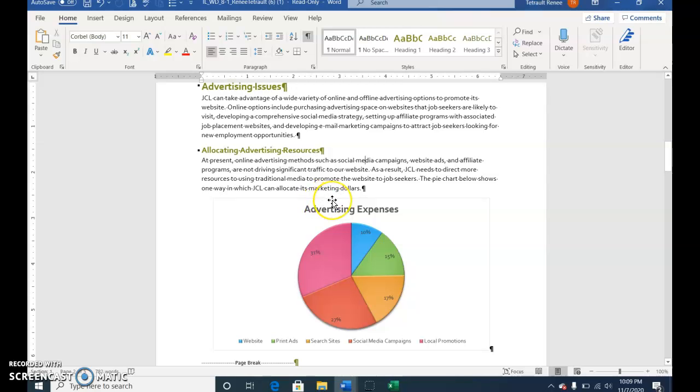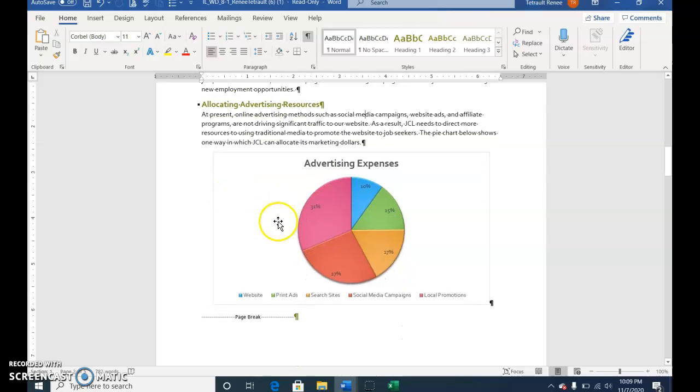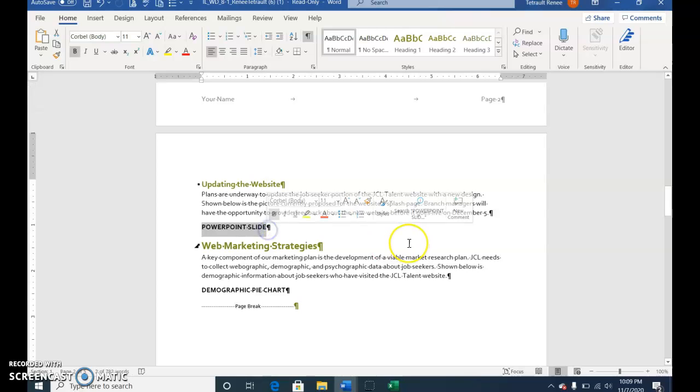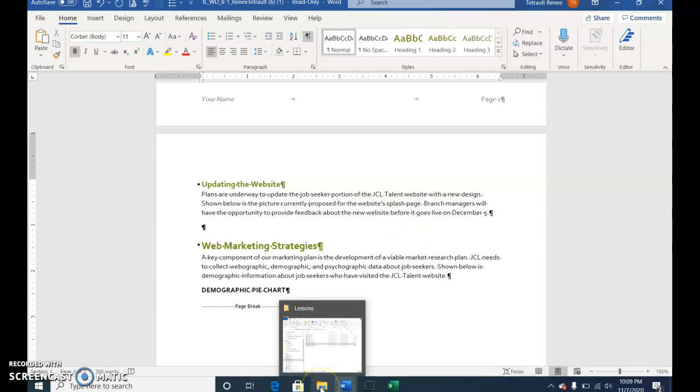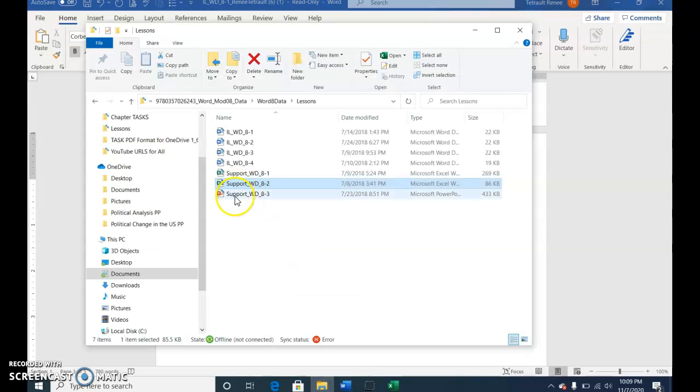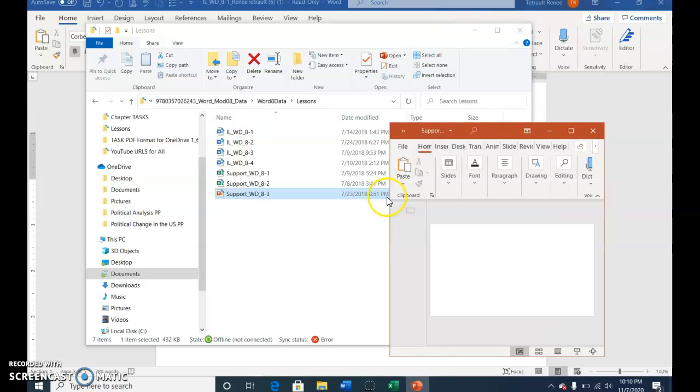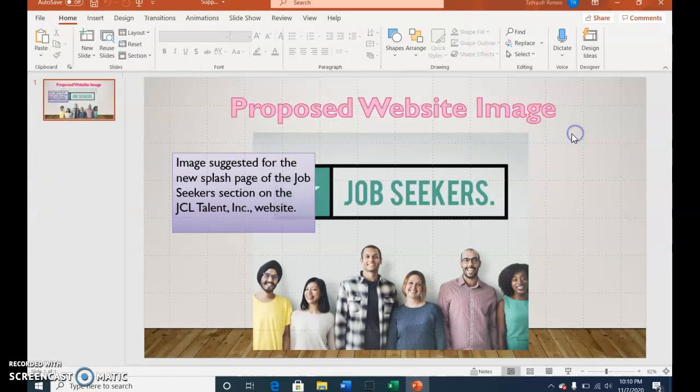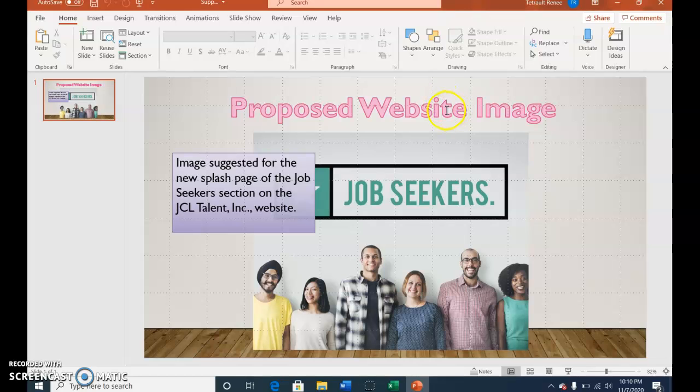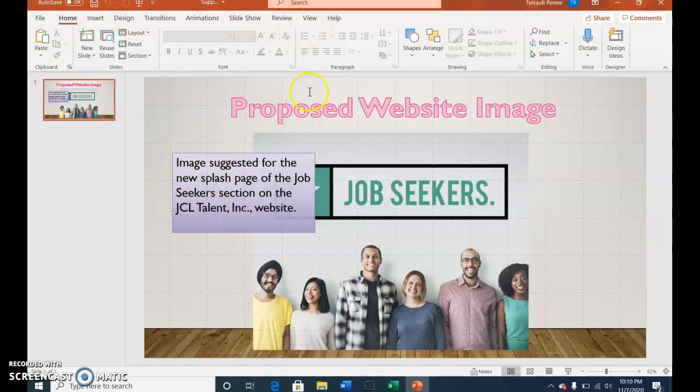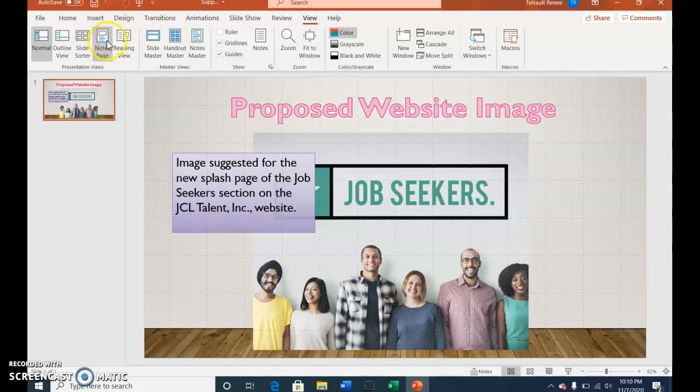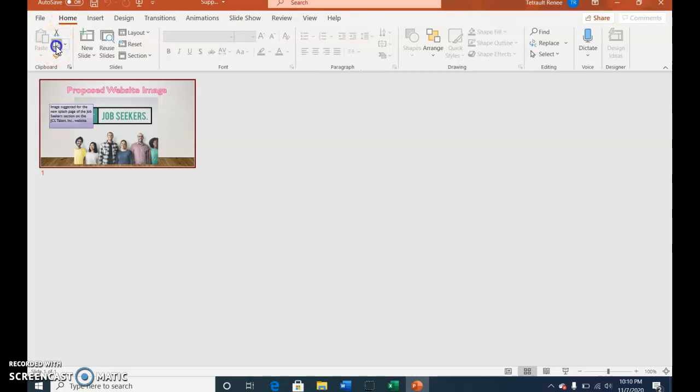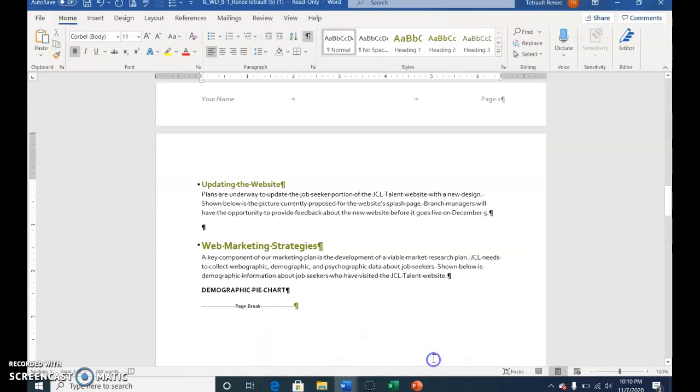You're going to do the same thing. Scroll to page three, select where it says 'PowerPoint slide' and delete—but don't take the paragraph symbol. Go to your yellow file folder and open the PowerPoint support WD 8-3. You can open it larger. They also want you to save this as support_WD 8-website image. Go into View—right now this is called normal view in PowerPoint—and they want you to go to Slide Sorter. It makes it a smaller slide. Then go to Home and click Copy.